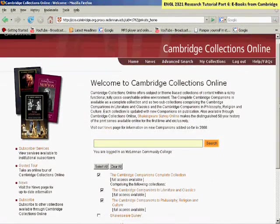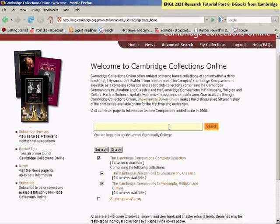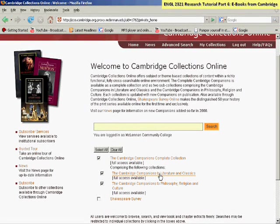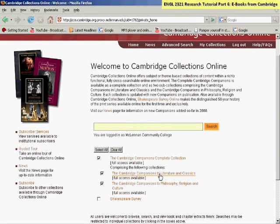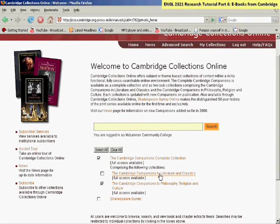From the homepage, you can either do a quick search, or you can browse. If you browse, click on the Cambridge Companions to Literature and Classics link, and this will list all of the titles.